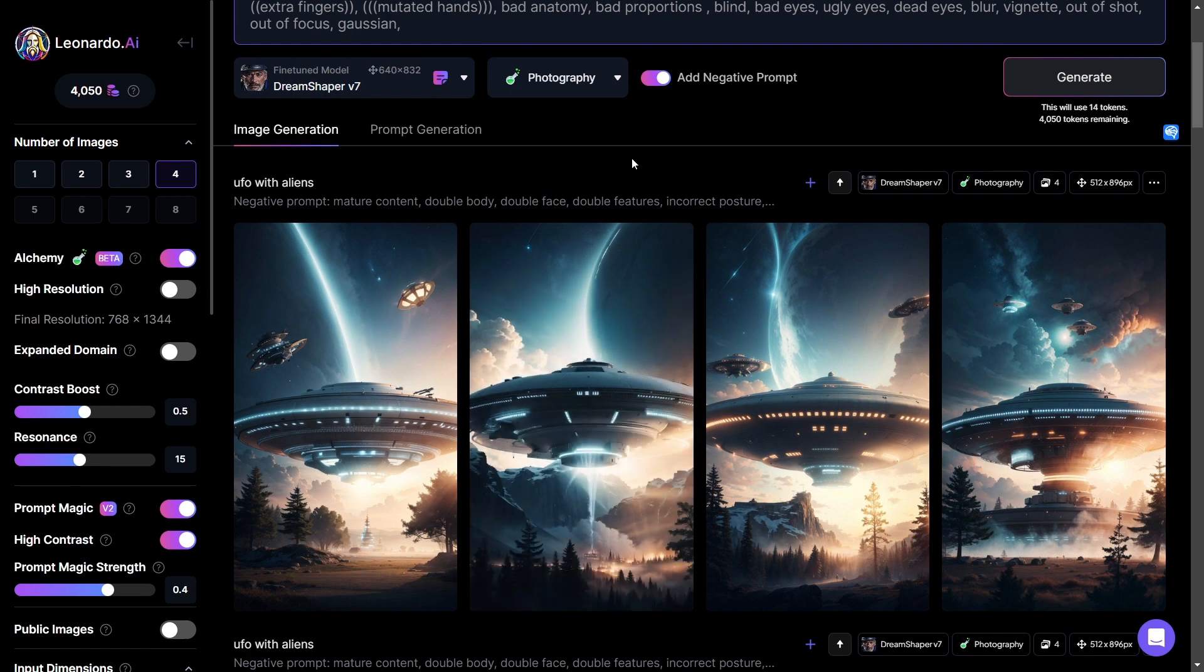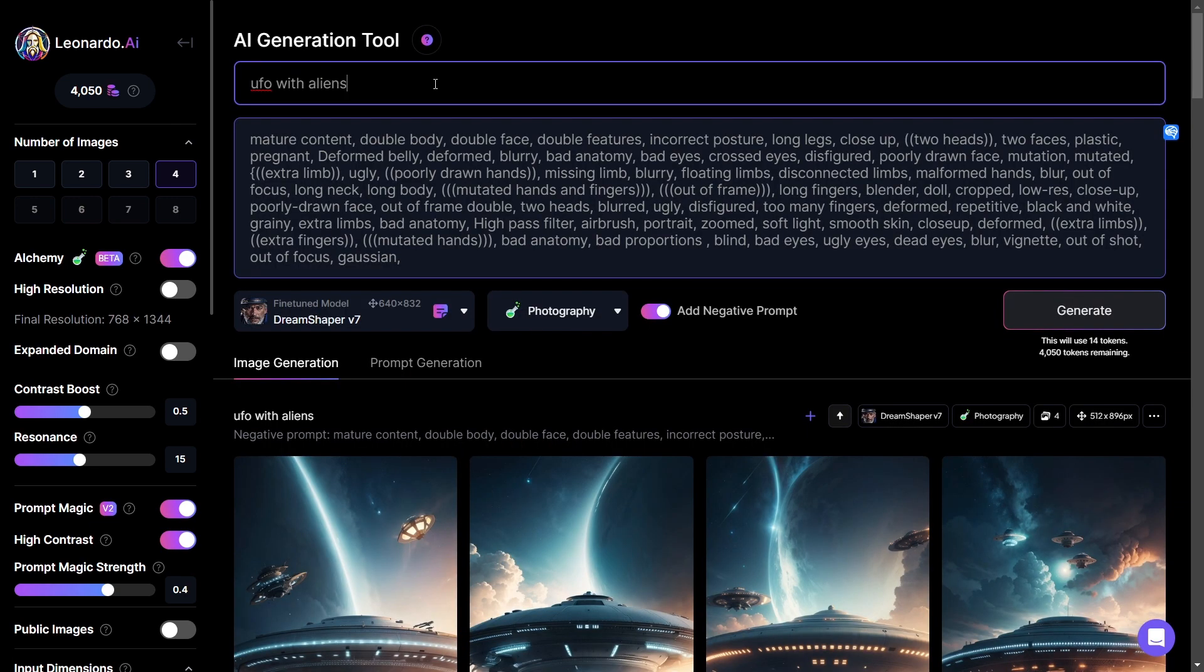I asked for UFO with aliens. I didn't so much get aliens, but some pretty awesome UFO shots. So let's try hot air balloons.